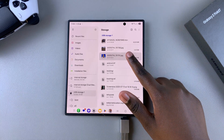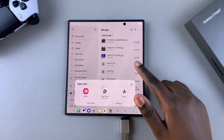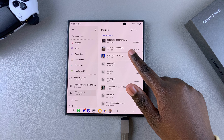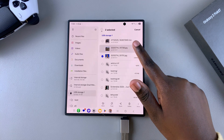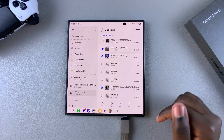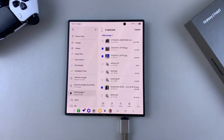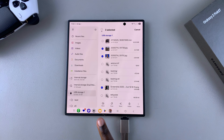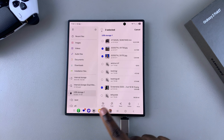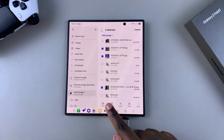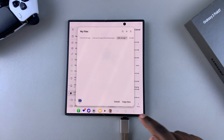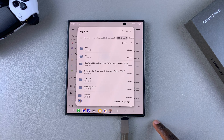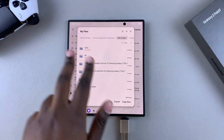Go ahead and select the file or files that you wish to transfer. You then have two transfer methods: move and copy. Choose whichever option you would prefer. Let's select copy, and then a pop-up will appear.